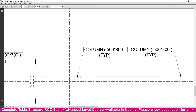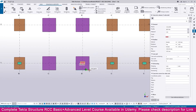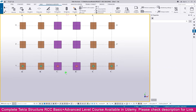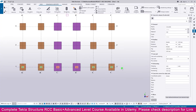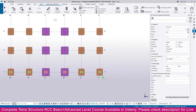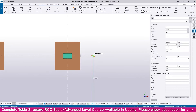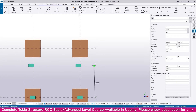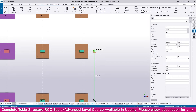Go to Tekla Structure, select the 500 by 800 column, right-click, copy, click this point and click here. Now select all the columns — if you select like this, only columns will be selected. Then right-click, copy, click this endpoint and click this endpoint. Repeat the same for all placements.